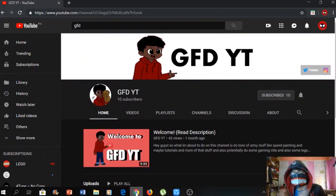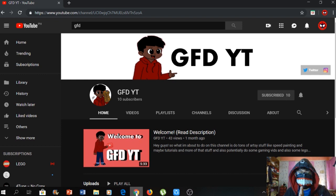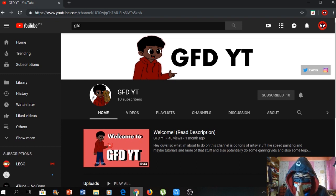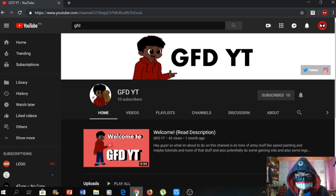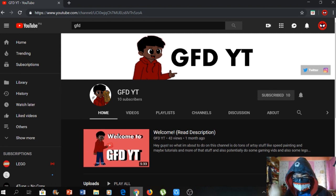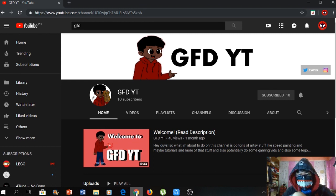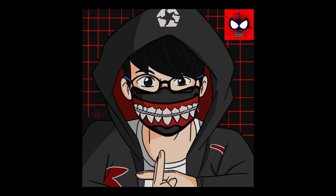Thank you guys for watching, and thank you again GFD for my fan art, it's really awesome. Thank you for watching, be sure to like and subscribe, and see you guys in my next video. Bye!